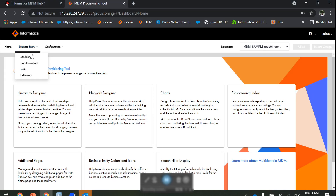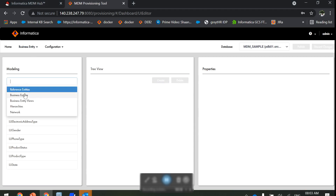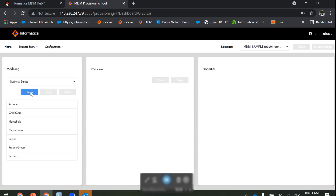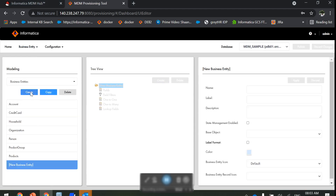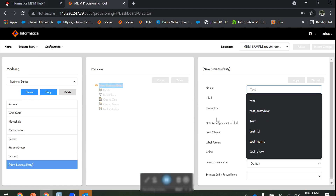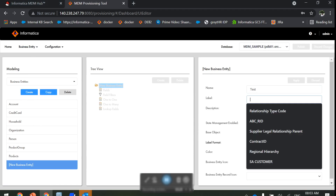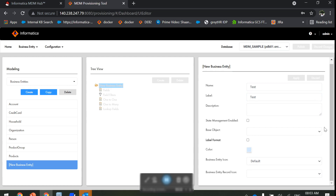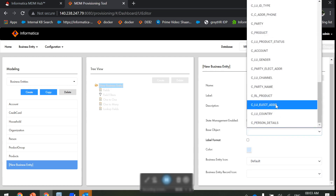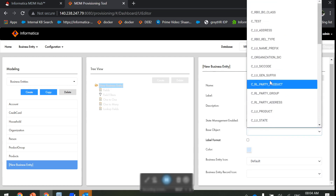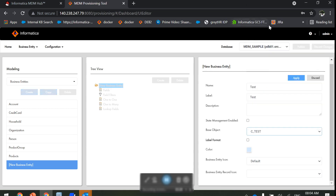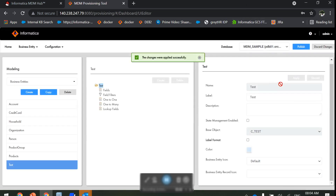In the provisioning tool, go to the modeling section and then business entity. We will create a new business entity based on the test base object. I am giving it the name 'test' and label 'test'. We will select the base object — you can see 'test' here — and apply the changes. Now I have the test business entity.